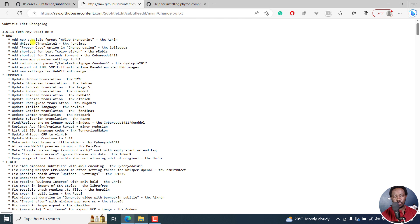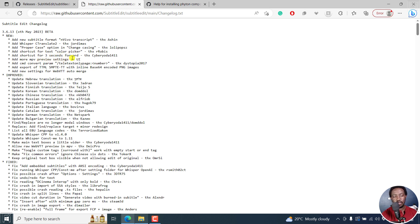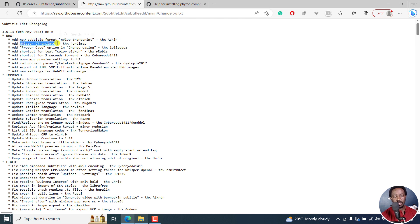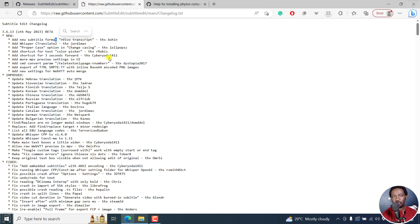Add a new subtitle format, added whisper C to C translate two, add a proper case option in change casing, add shortcut for text color picker, add shortcut for three second forward, add more MPV preview settings in UI, add CMD convert param, add export to TTML SMPTE-TT with inline Base64 encoded PNG images, added new settings for WebVTT auto merge. So those are highly welcome and probably C translate two, which is being referred to as faster whisper.